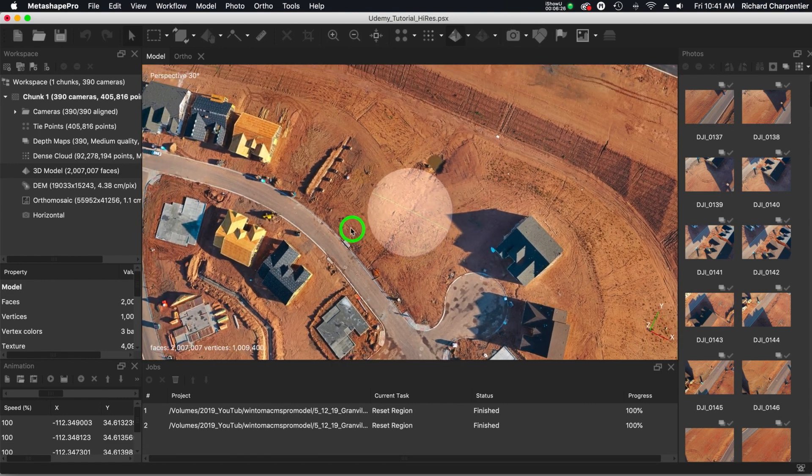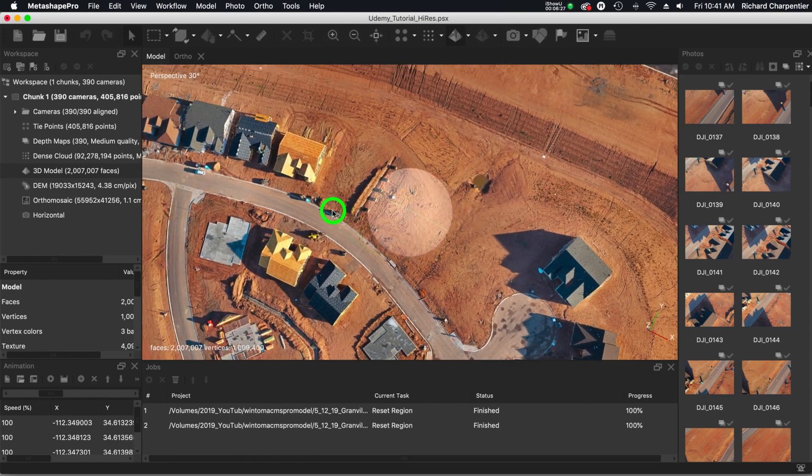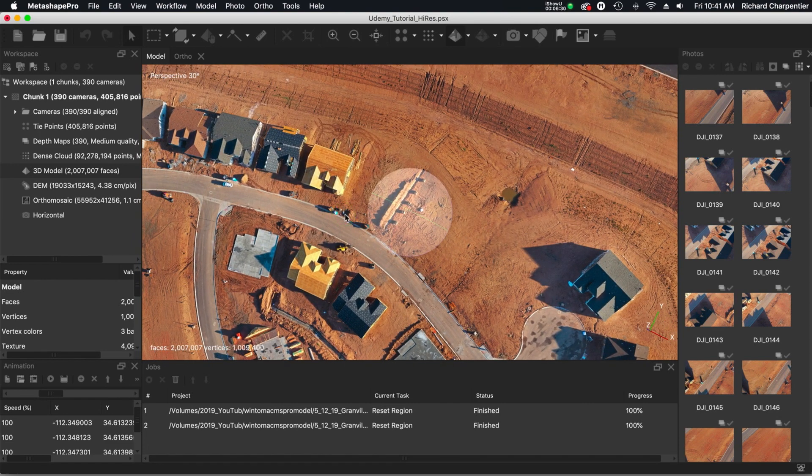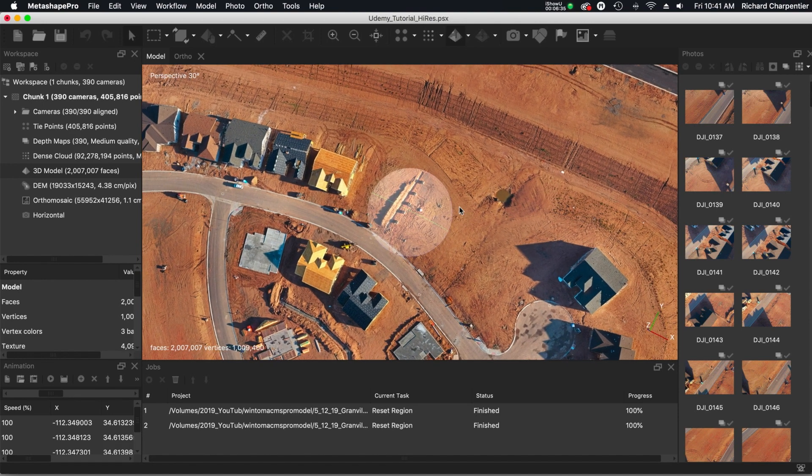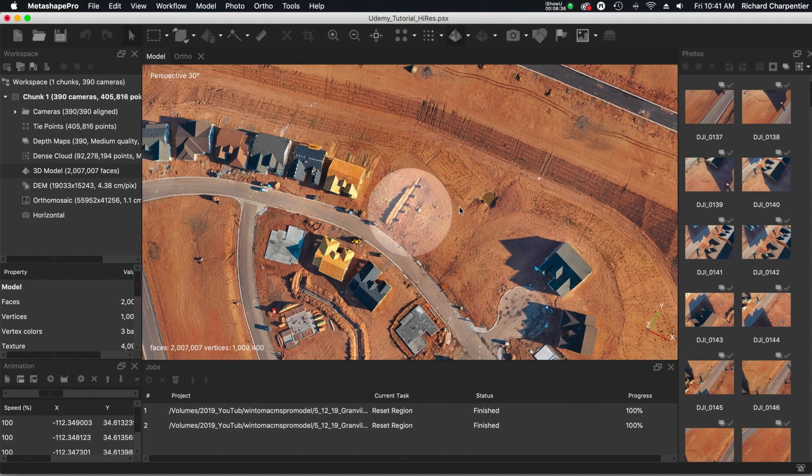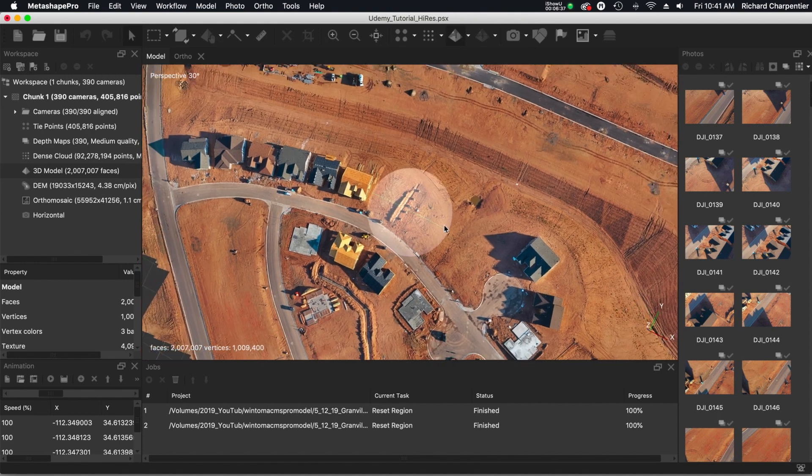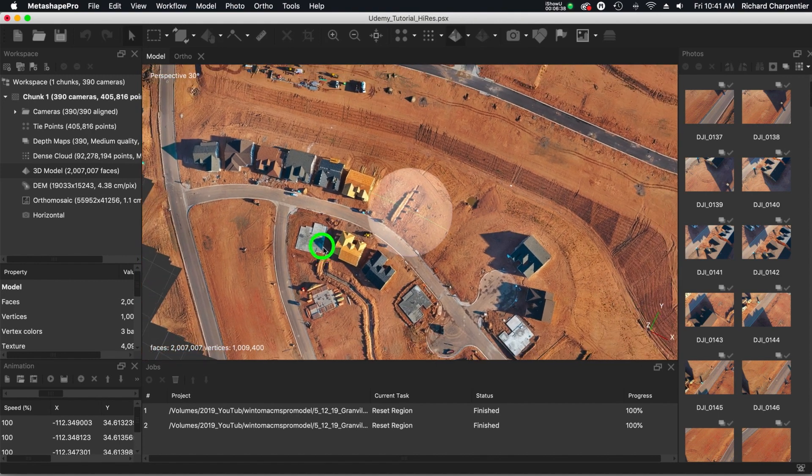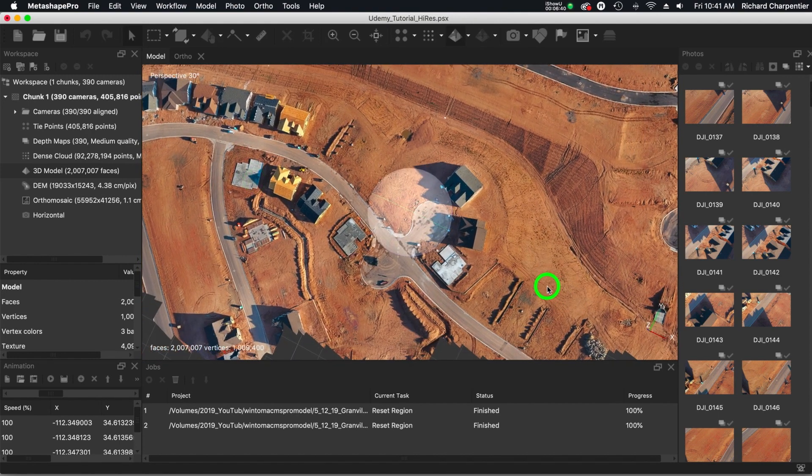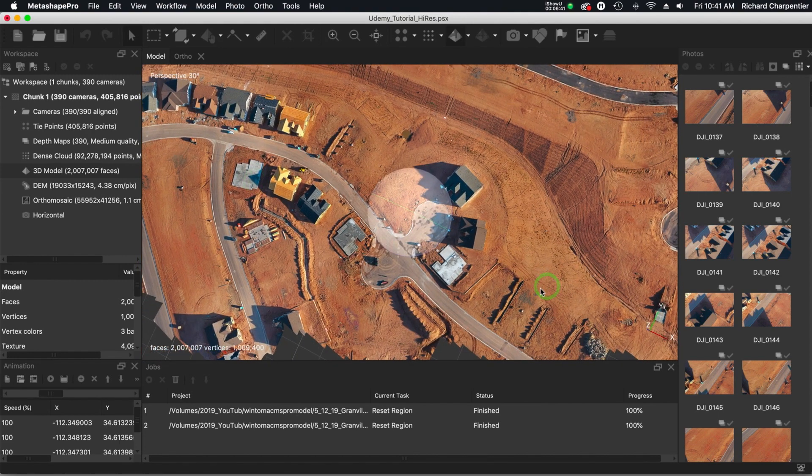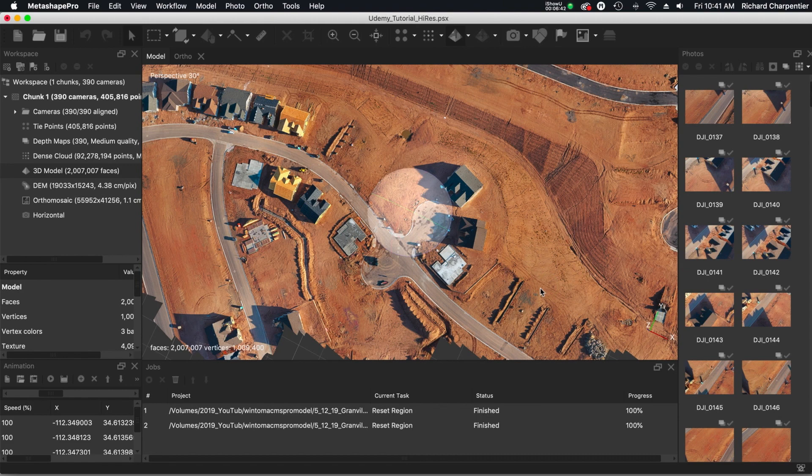That's going to take me pre-planning my mission a little better, making sure that the ground sampling distance, that I can get that as small as possible and that the drone is not blasting along.